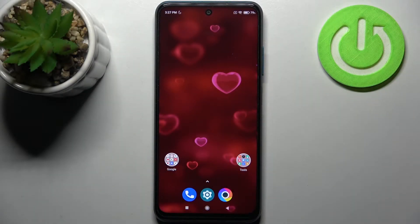Here I have the POCO M3 Pro, and today I'm going to show you how to change the date and time settings on this device.